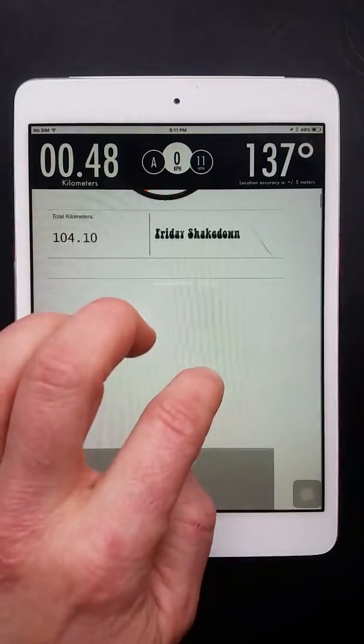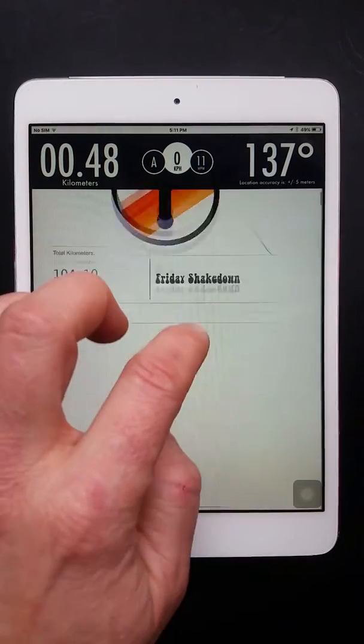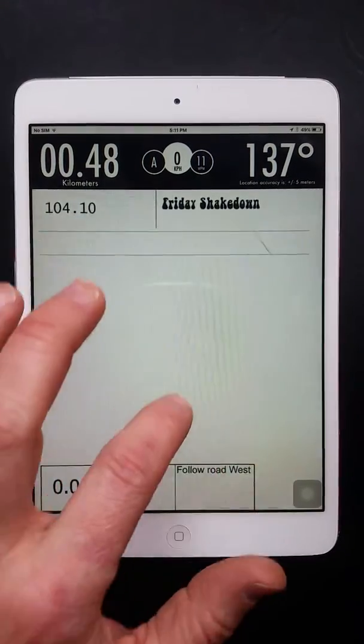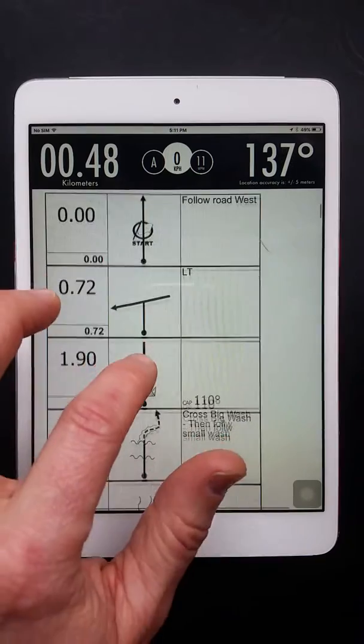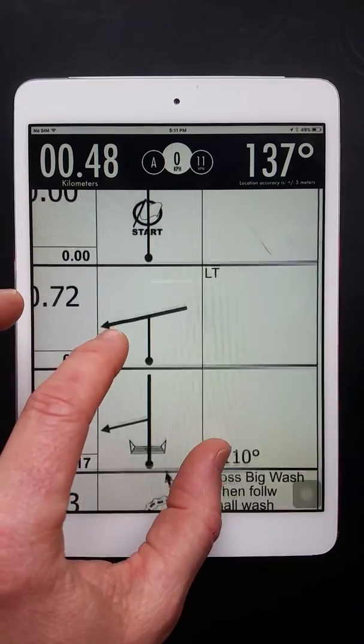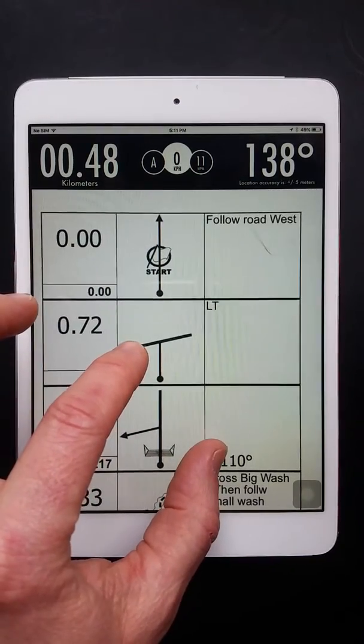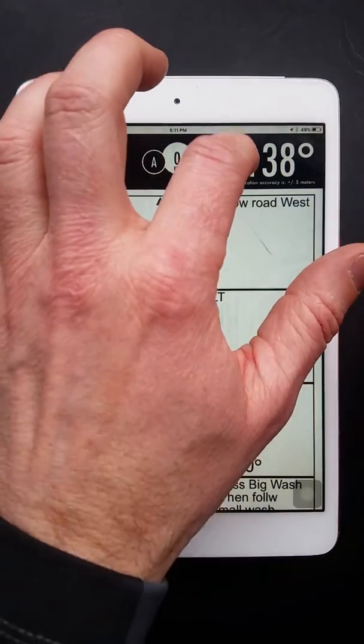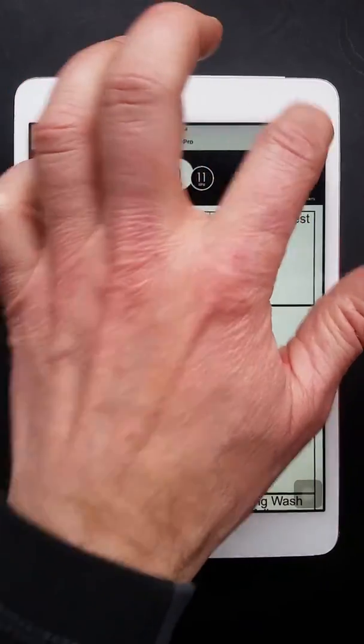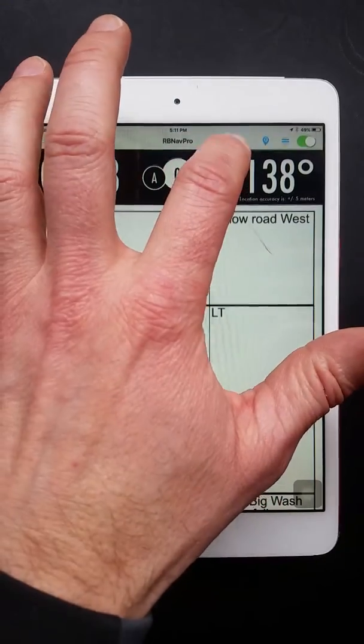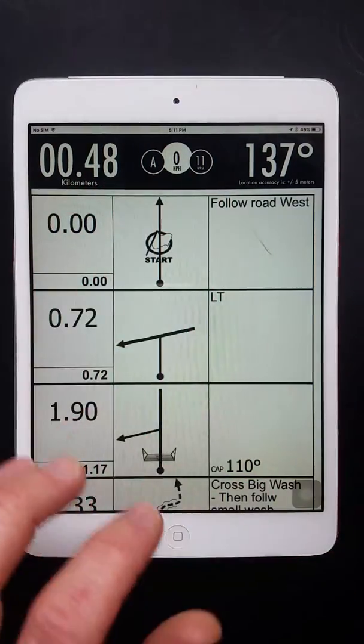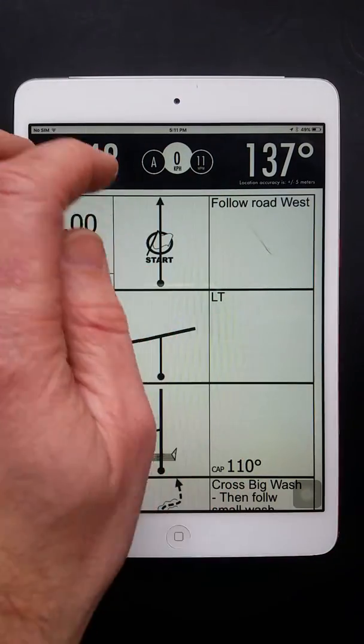So once we have our PDF loaded here for the roadbook, we can scroll it forward, size it appropriately. Then we can pull down this menu and lock it. So that will keep it from scrolling around side to side.